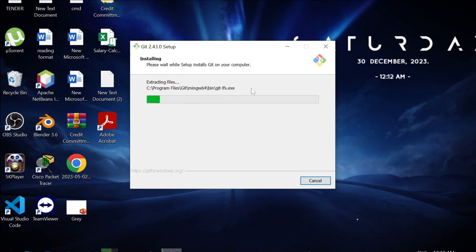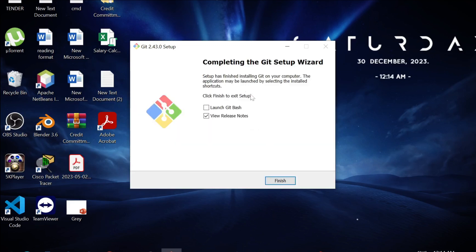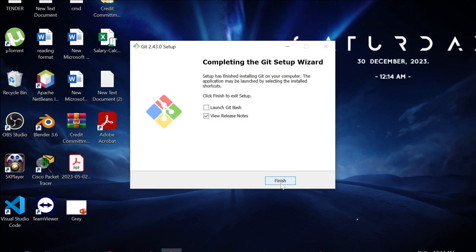You have to wait a couple of seconds for it to fully install. As you can see, the installation process is finished. All I have to do is just click the Finish option here.